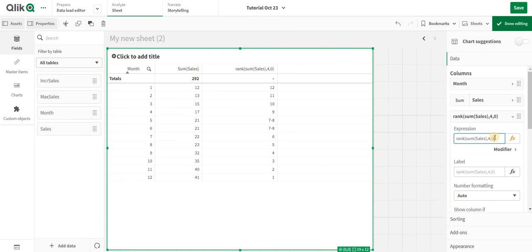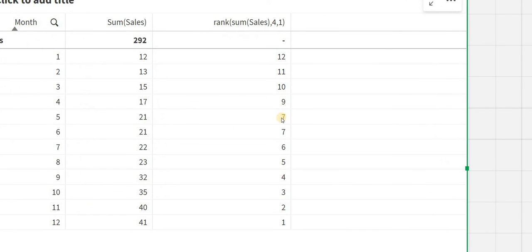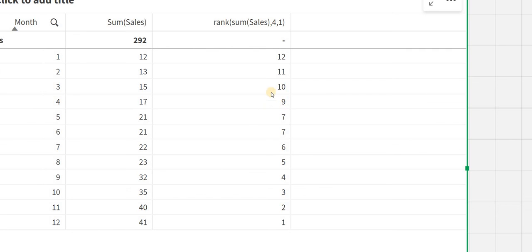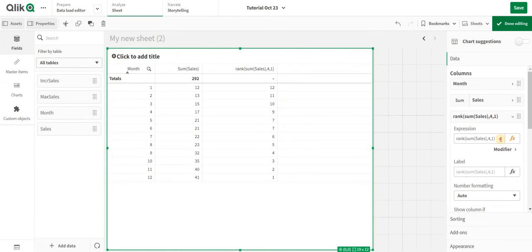I can add 1 instead of 0. Now you can see the 21 is actually given as 7 and 7, and then it skipped the rank 8 and is giving 9 and 10.